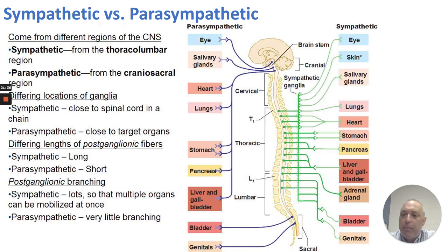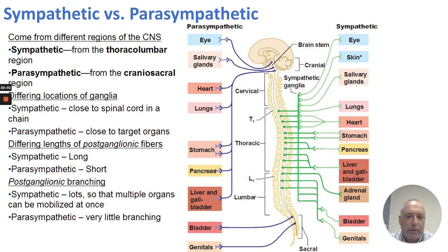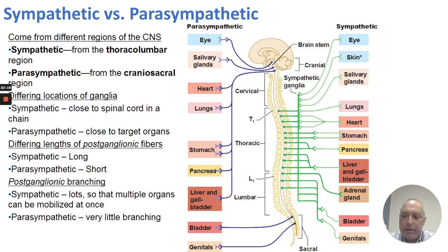Sympathetic versus parasympathetic: both come from different regions of the CNS — sympathetic from thoracolumbar regions and parasympathetic from craniosacral regions. Sympathetic ganglia are close to the spinal cord in a chain, coming off the thoracic and lumbar, and sympathetic postganglionic fibers are very long. Parasympathetic ganglia are closer to the target organs, so the postganglionic fibers of the parasympathetic system are very short. There is postganglionic branching in the sympathetic, allowing multiple organs to be activated at once, whereas the parasympathetic doesn't have as much branching.